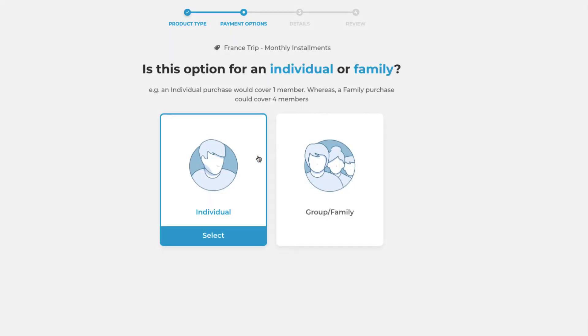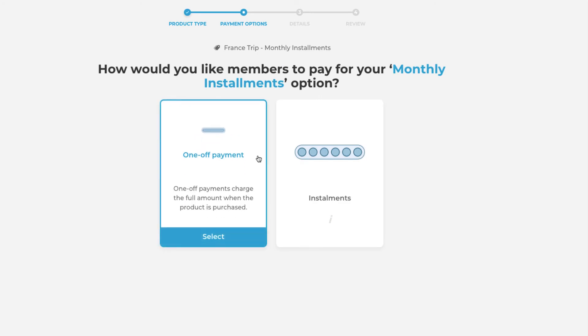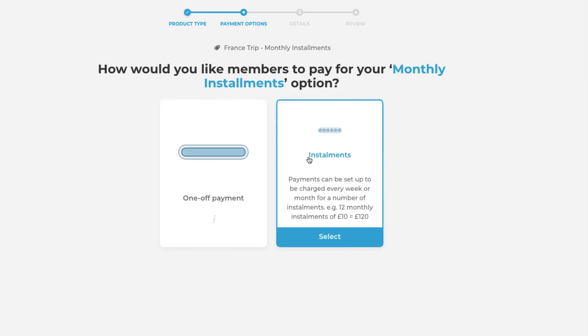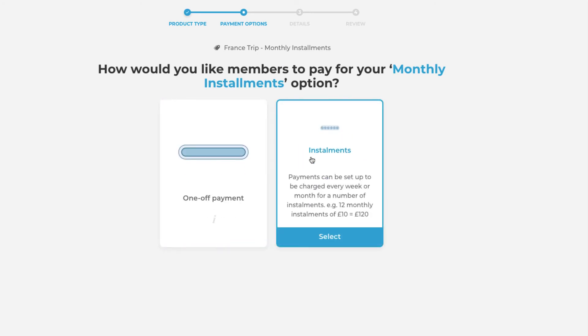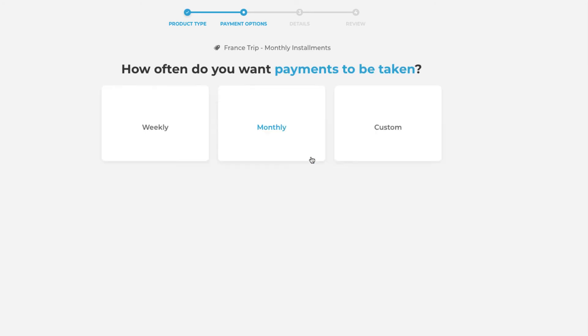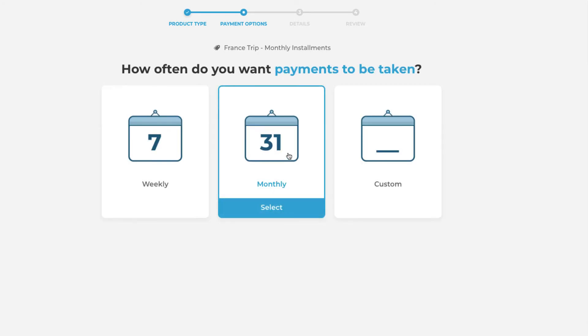Again you'll be asked whether this is for an individual or a family. As this is the same product we will click individual again. But this time we will select that we would like our members to pay in installments. We will then be asked how often we'd like these installments to come out. This instance is monthly however you can choose for them to come out weekly or on a custom cycle.